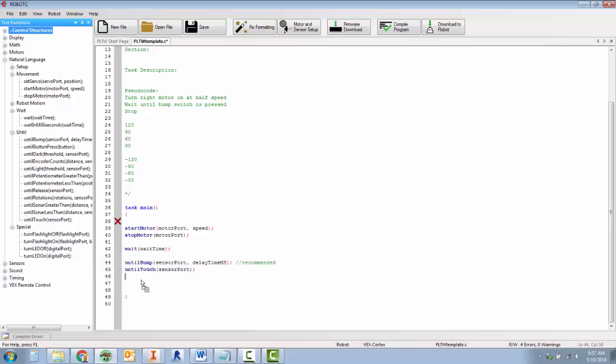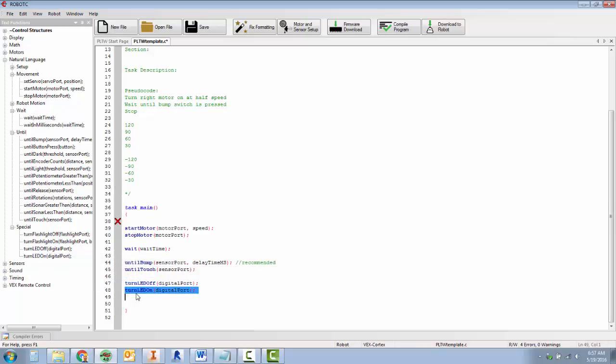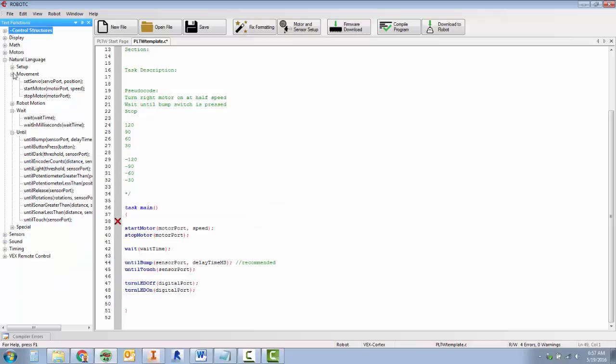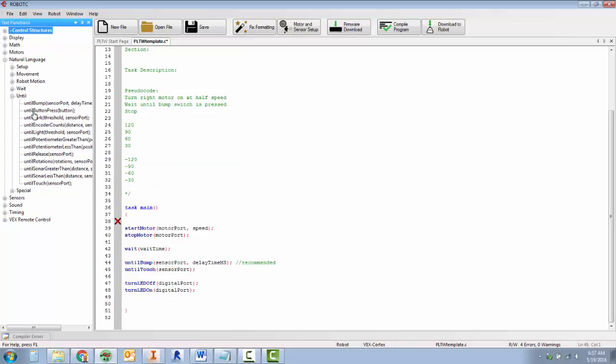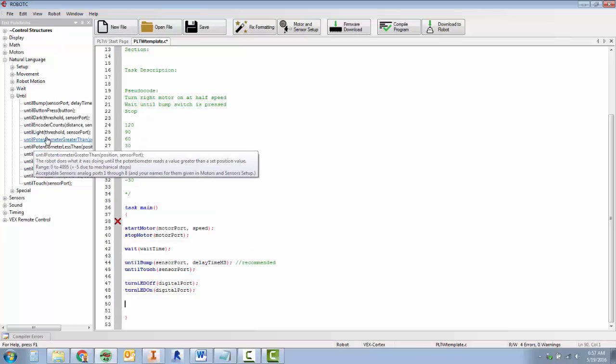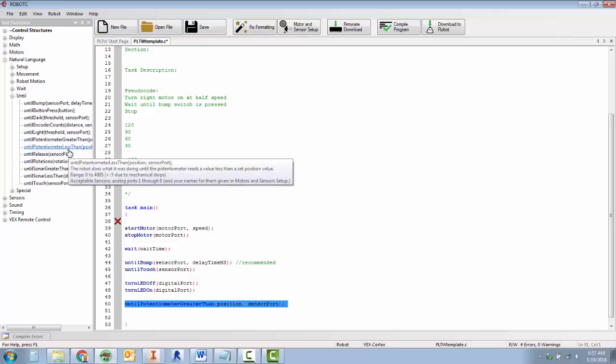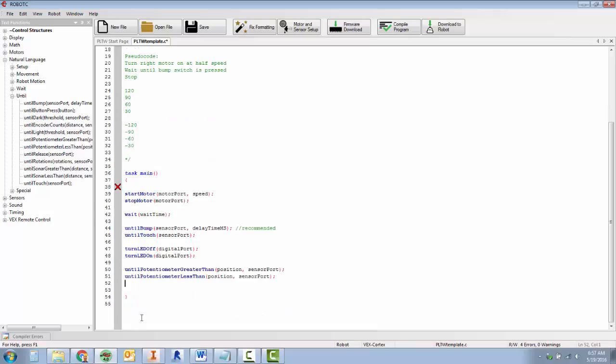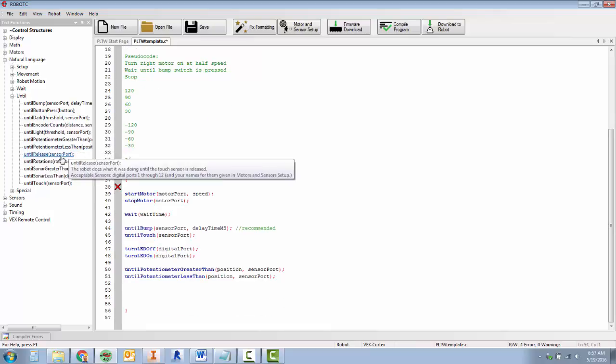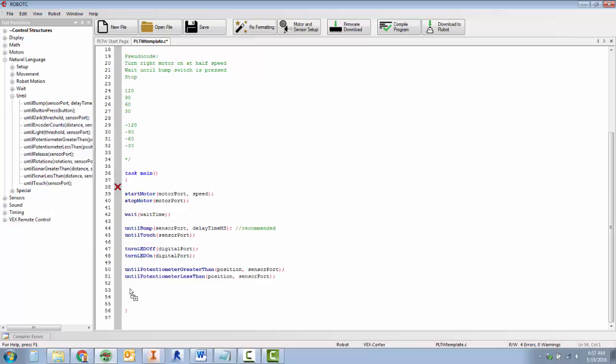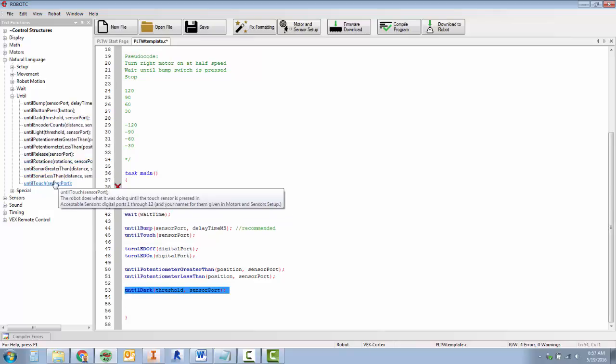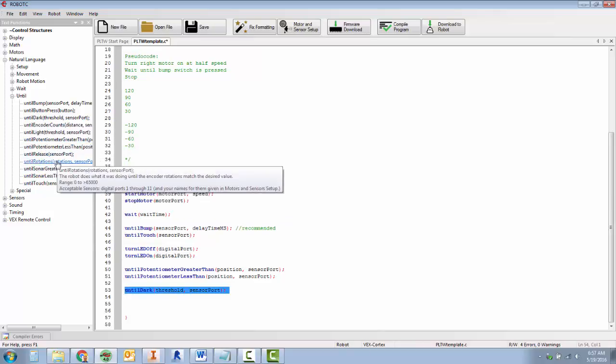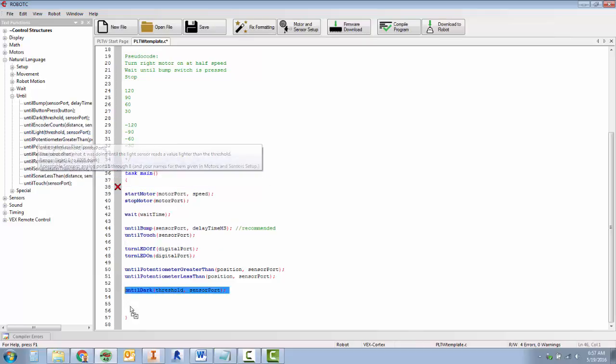Under special, we've got where we can turn the LED off and turn the LED back on, which brings us to our until commands. For the potentiometer, we have until potentiometer greater than and until potentiometer less than. And for the line tracker, we have until dark and until light.